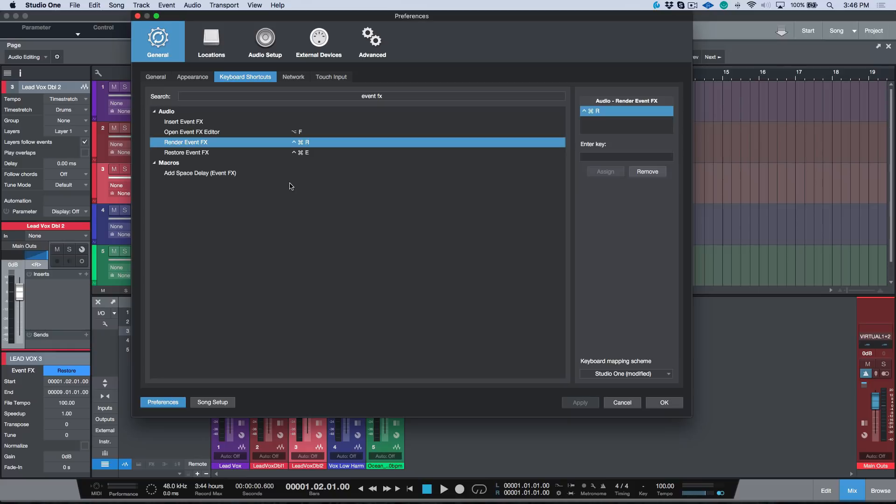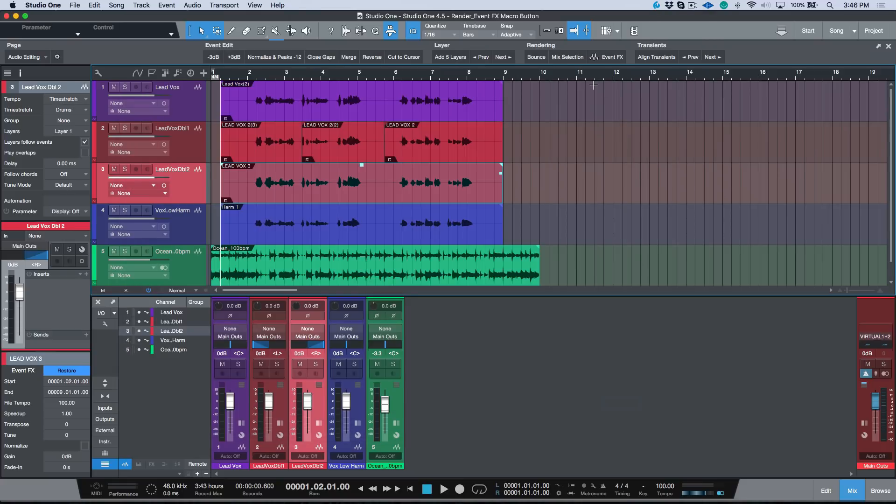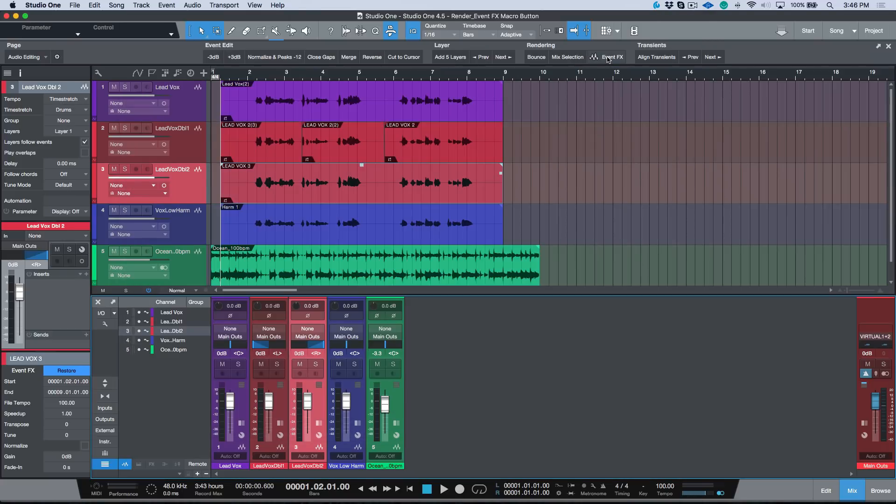Essentially anytime that I was using Melodyne and I had a bunch of different events and I had Melodyned them and I wanted to render them all instead of clicking them one at a time, as soon as I found this event effects option that was in the key commands I programmed it out. That's something that I've been using to render or restore multiple events at the same time.